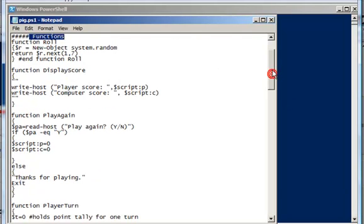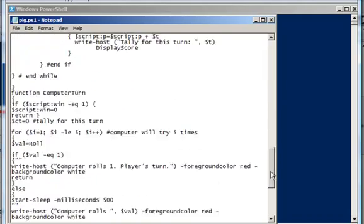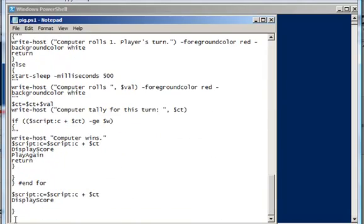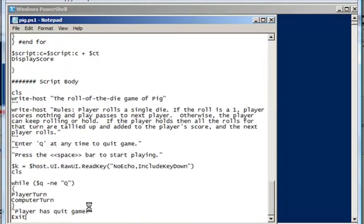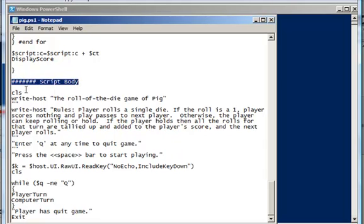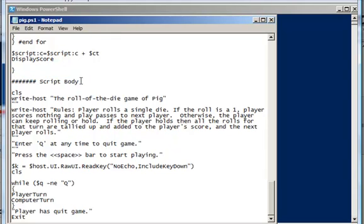So let me just go down here to the bottom of the script, and I'm going to add this script body. So this is going to be the portion of the script that actually runs when you run the script. So when I execute the script, everything prior to this, all my functions and my variables get loaded up into memory, and they wait. And then this body executes, and it calls them.